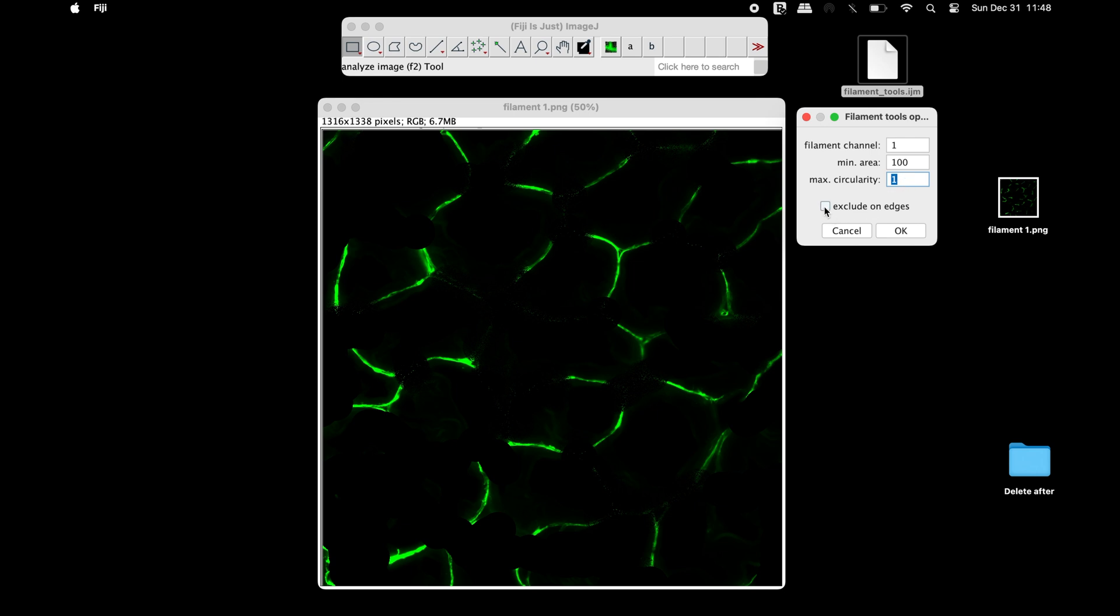Select the option exclude on edges if the filaments on edges of the images are to be excluded. Once all the parameters are set, click OK.